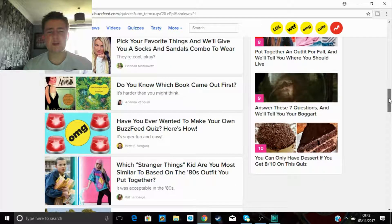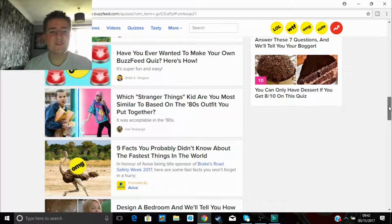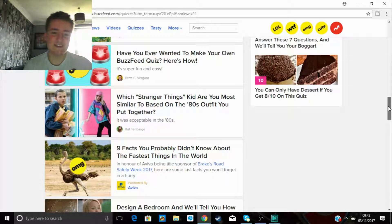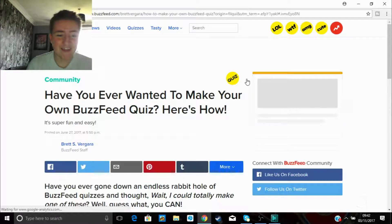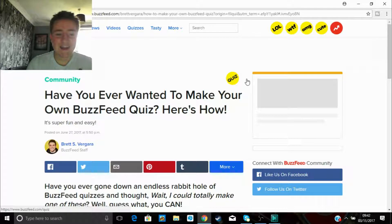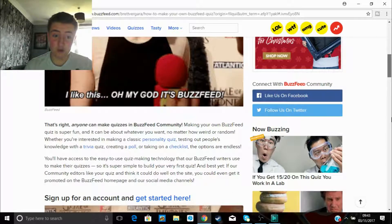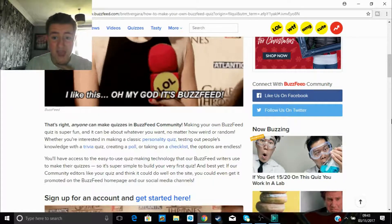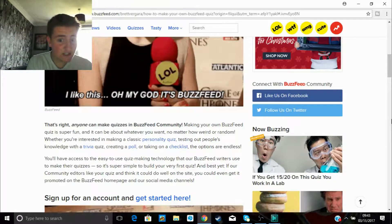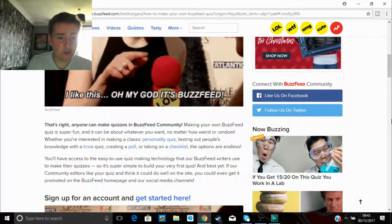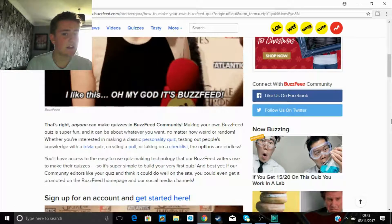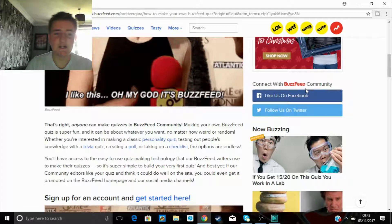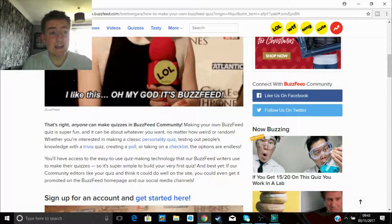Have you ever wanted to make your own BuzzFeed quiz? Here's how. Oh yes, guys, we could all do it. We're gonna learn how to do our own BuzzFeed quiz. Anyone can make quizzes. Making your own BuzzFeed quiz is fun and it can be about whatever you want, no matter how weird or random. Interesting classic personality test or testing out people's knowledge with trivia quiz or creating a poll or taking on a checklist. The options are endless, guys. So there you go.